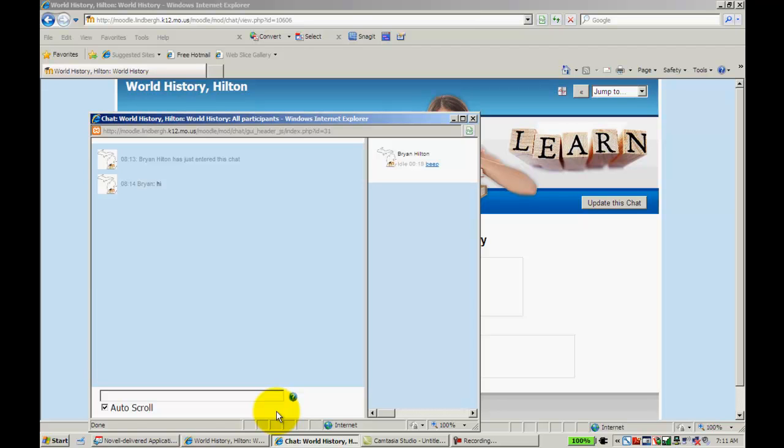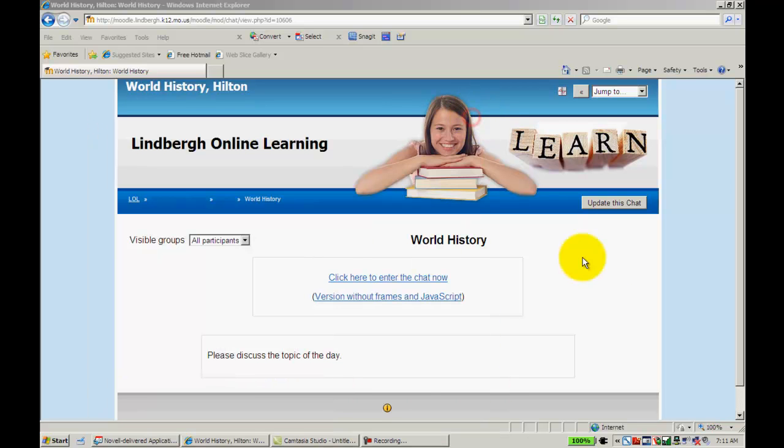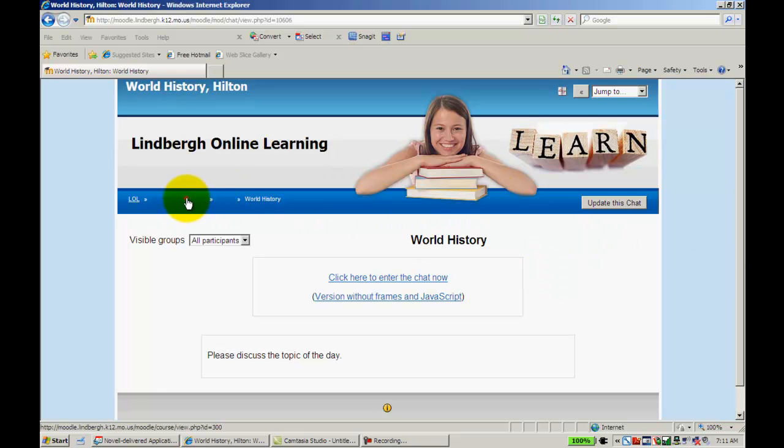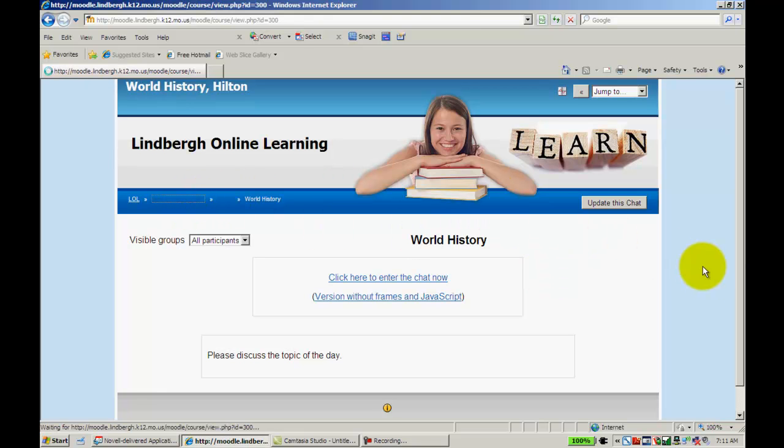Again, because it is such a quick way to have a discussion, this is how you use chat. Again, you can decide if this is something that's good for your class, depending on what you're doing in class that day.